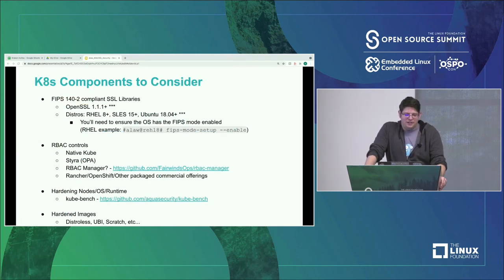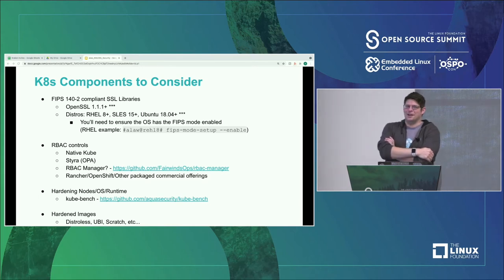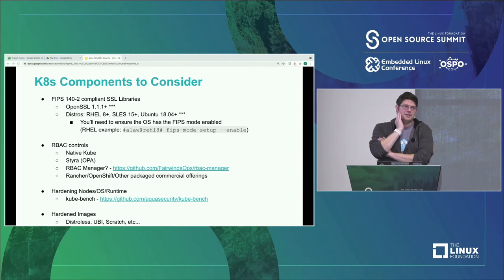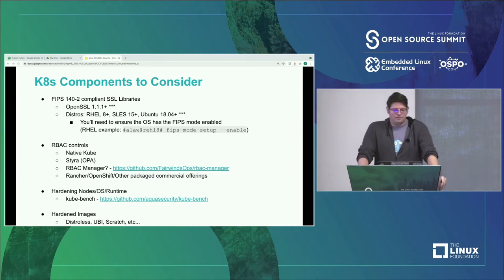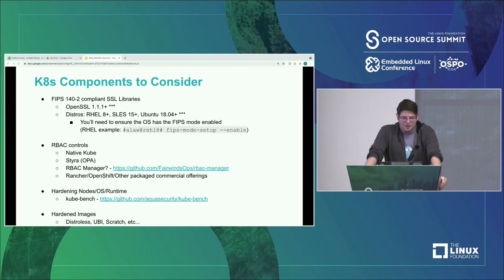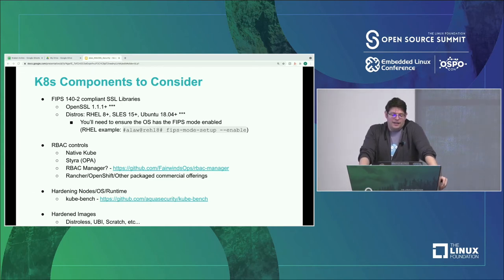One of the first areas to consider — especially in the current modern world — is FIPS compliant SSL libraries. Whenever I talk to anybody doing compliance or deploying stuff in a compliant way, this is always the number one ask. It comes up so much because it's really part of the FedRAMP and NIST 853 specifications. In a container context, even if your Kubernetes cluster is secured, the container itself may be using its own self-contained SSL library, making this a very interesting and somewhat difficult problem to handle.